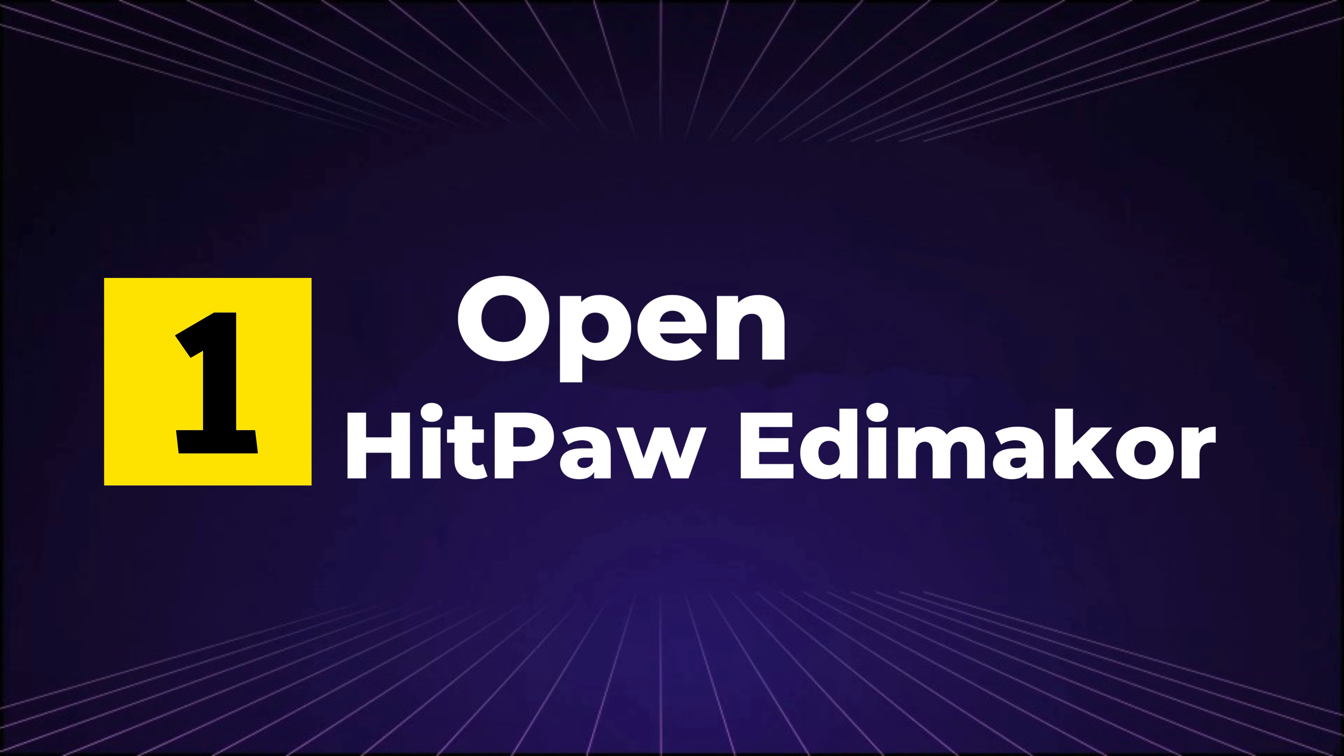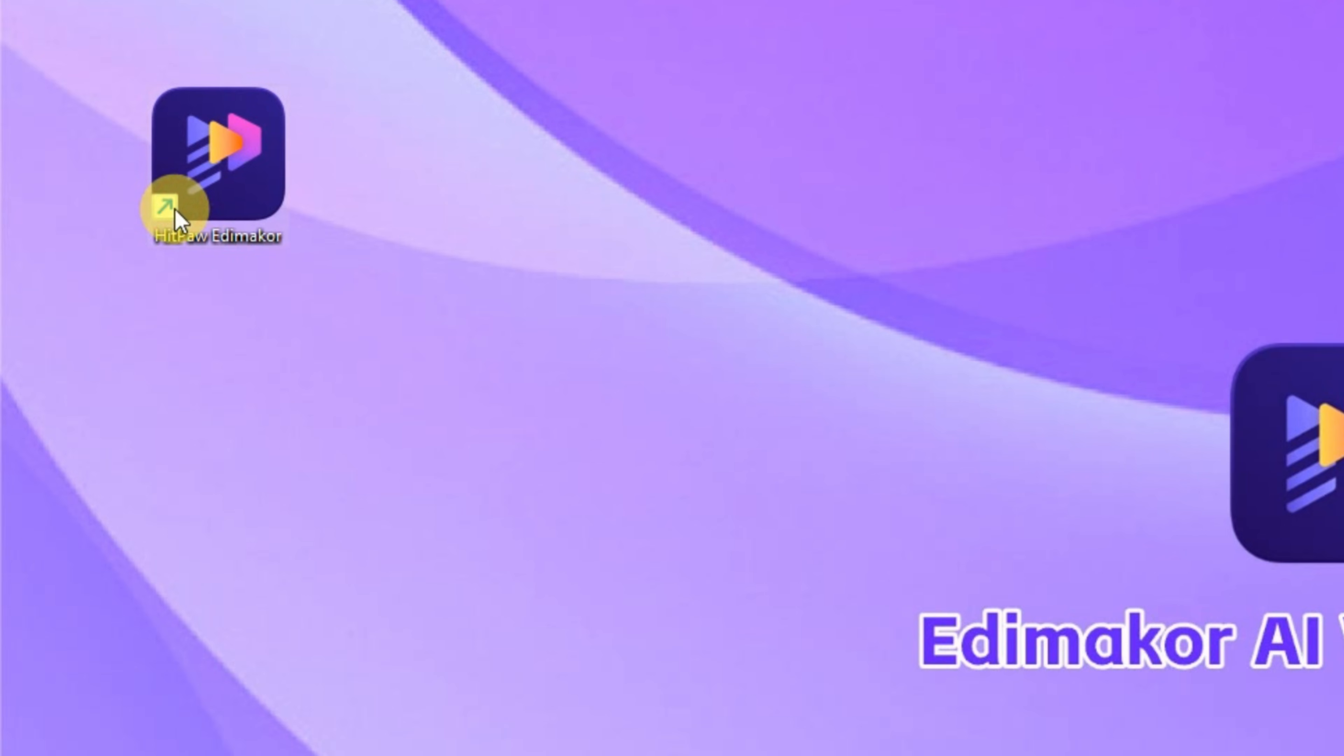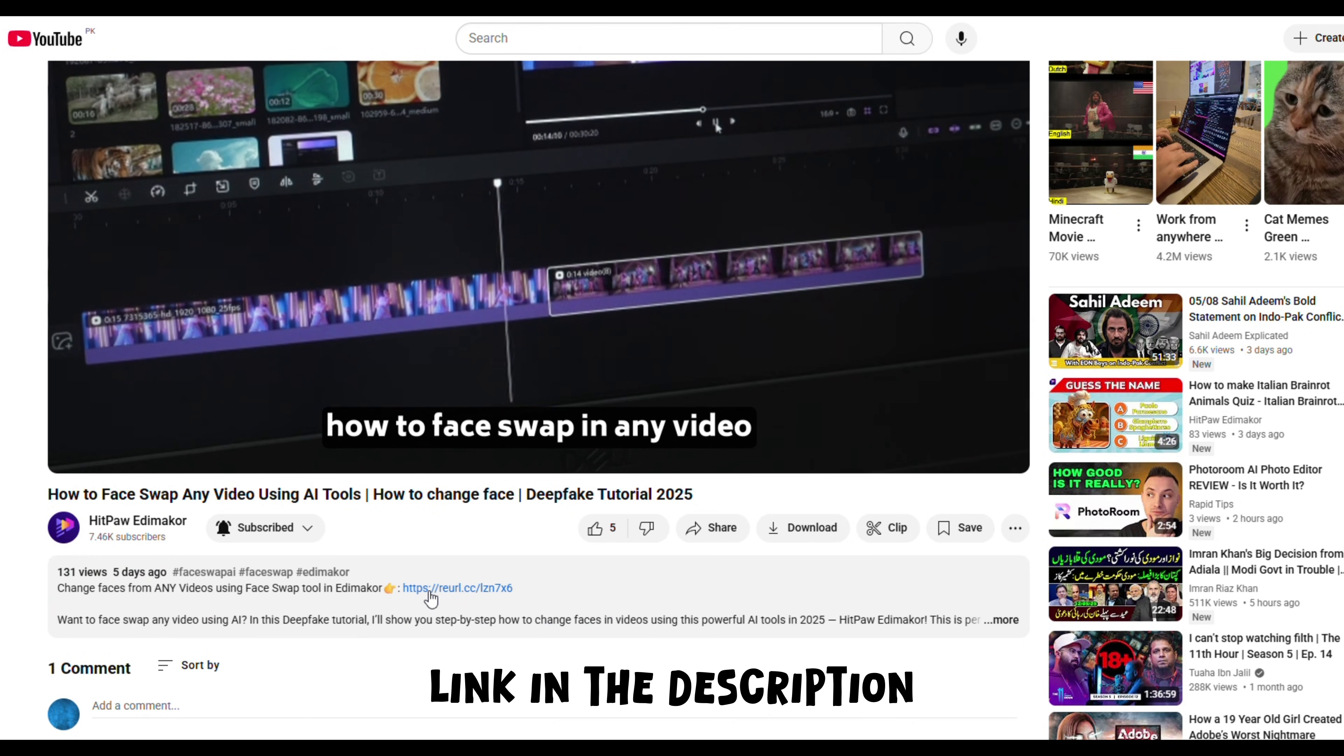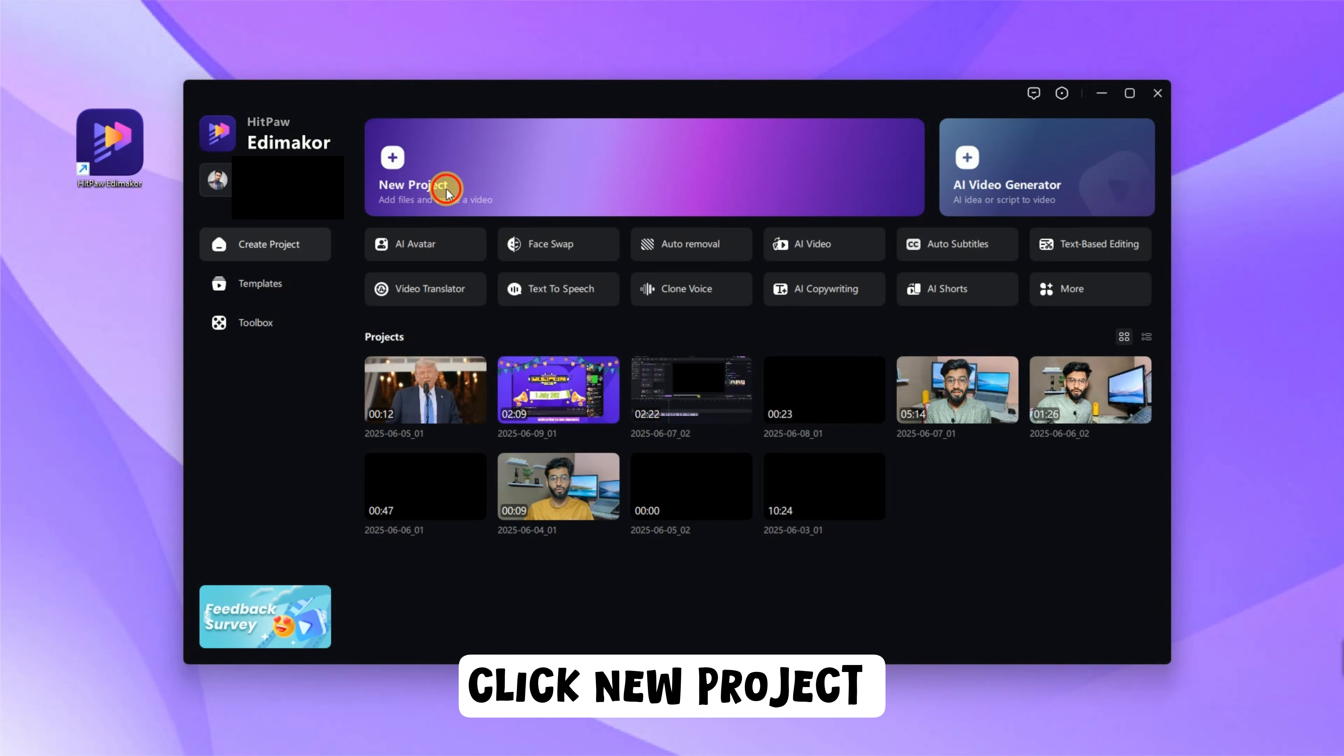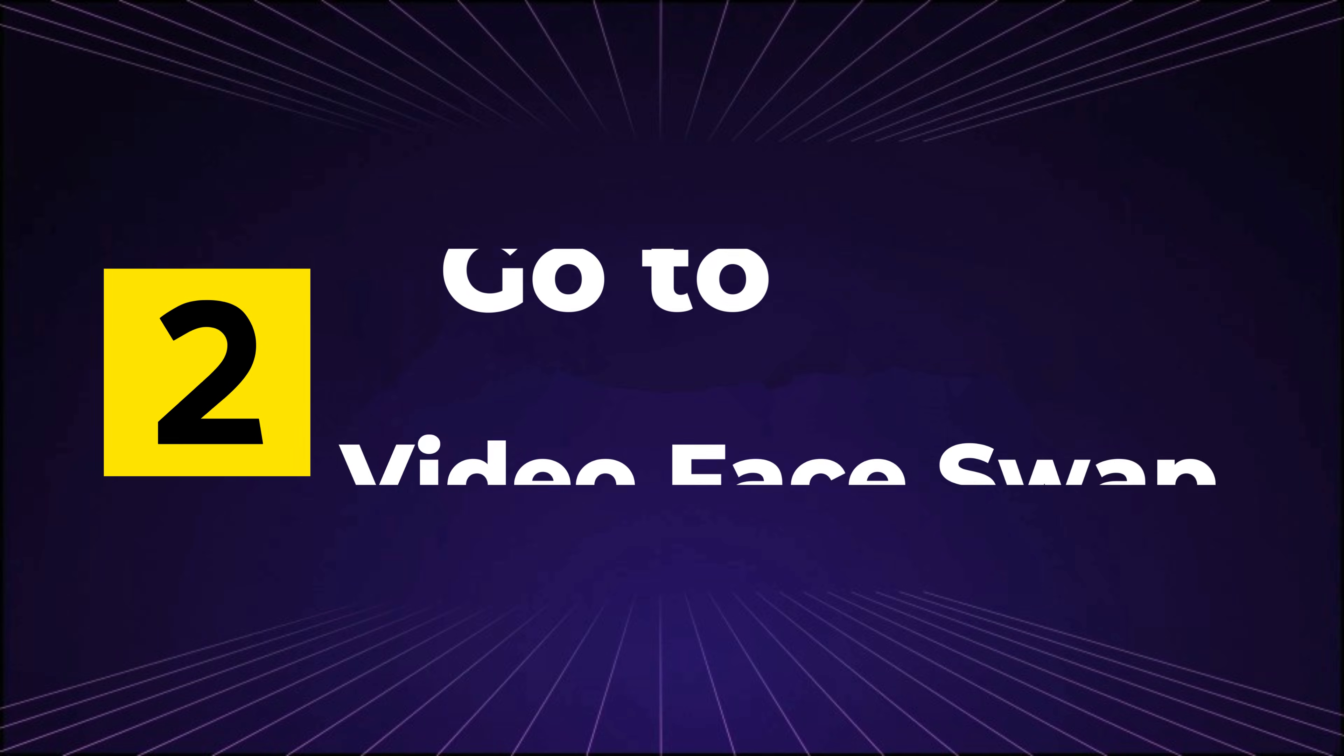Step 1. Open HitPaw EdemaCore. If you don't have it yet, download it using the link in the description. Once installed, launch the app and click New Project to begin.